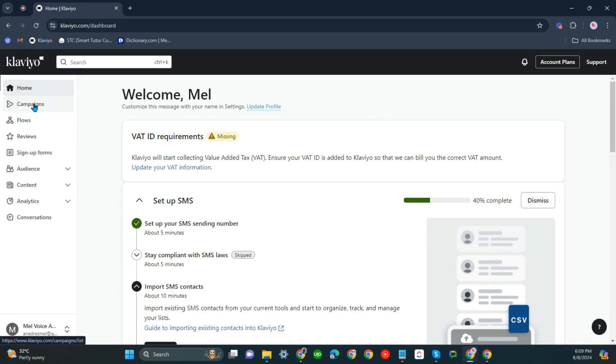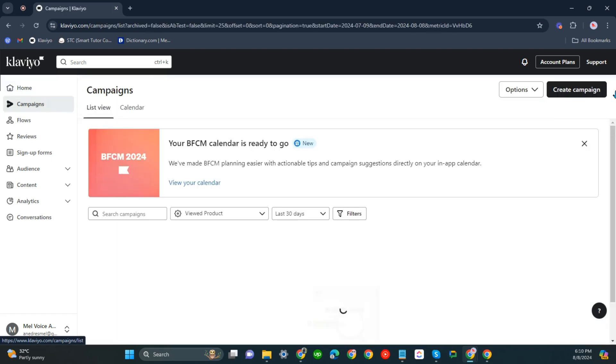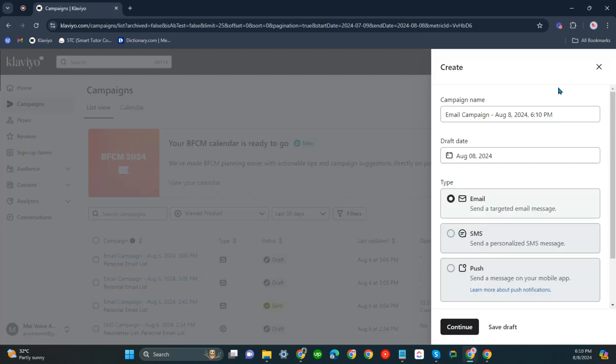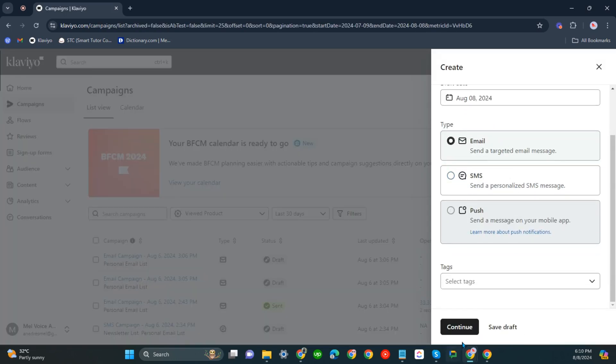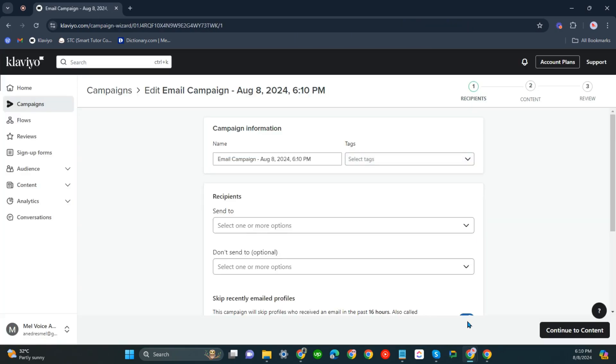For example, you'd like to create one, so let's click campaigns. Create one campaign. Just click all of these here.